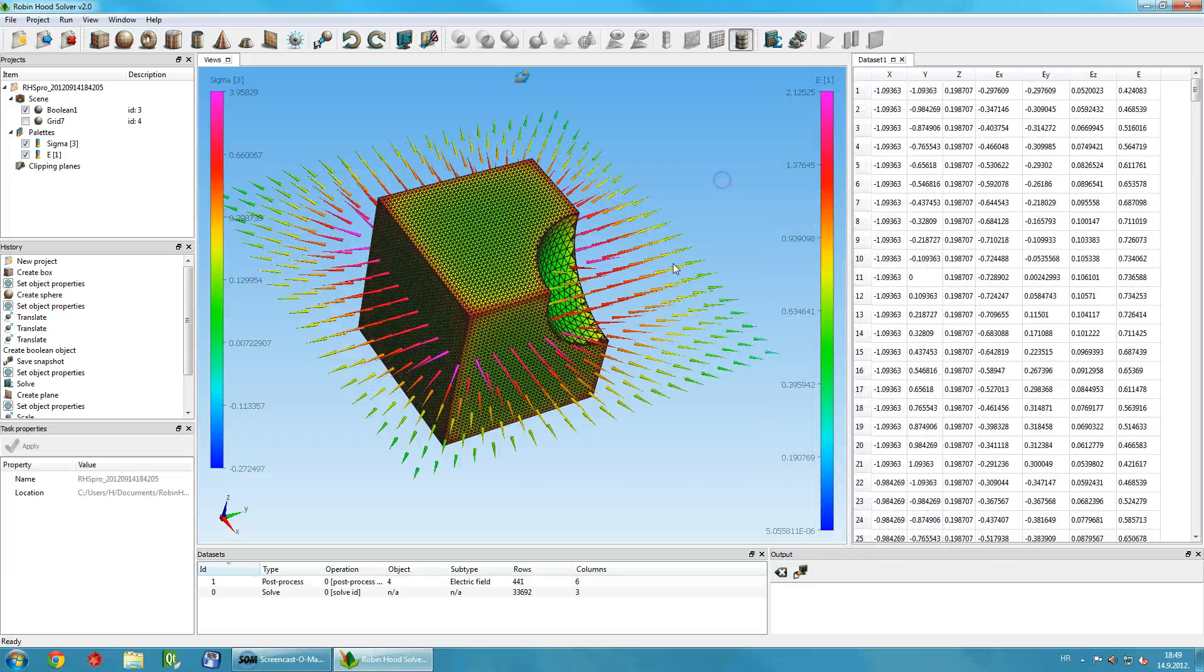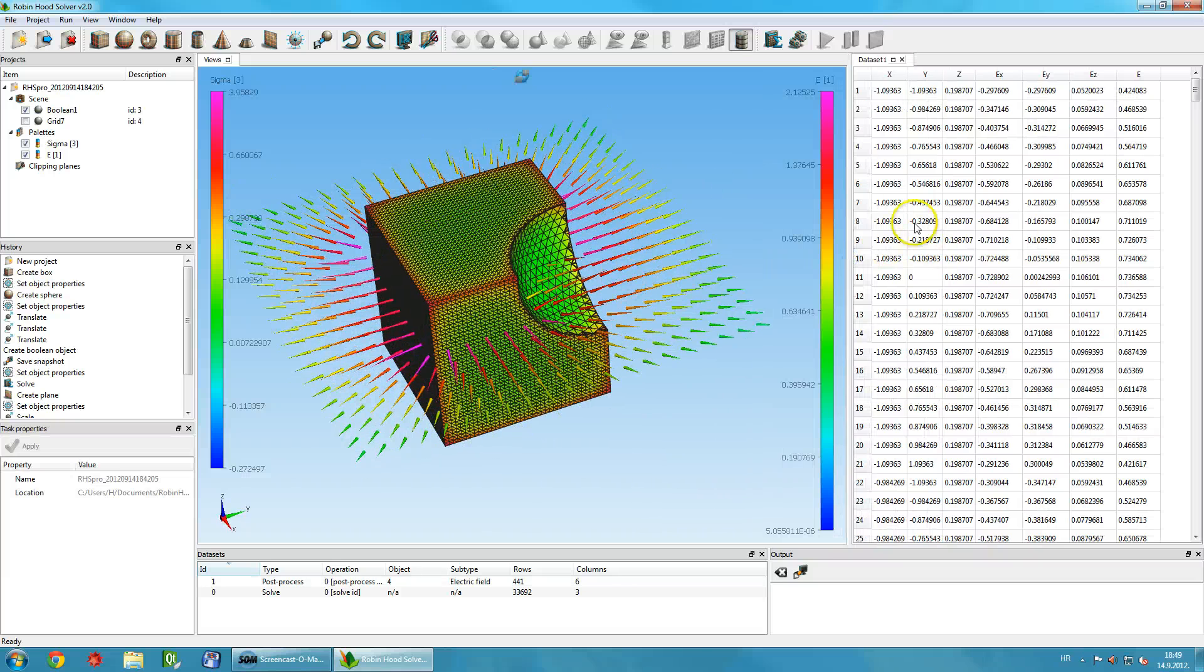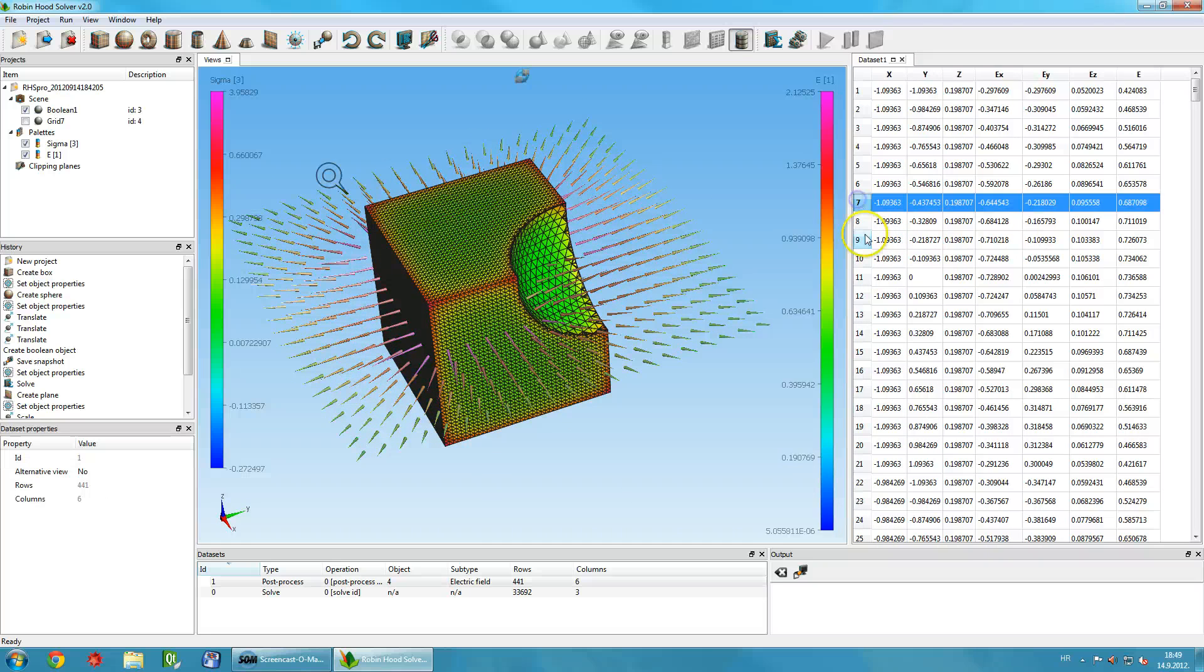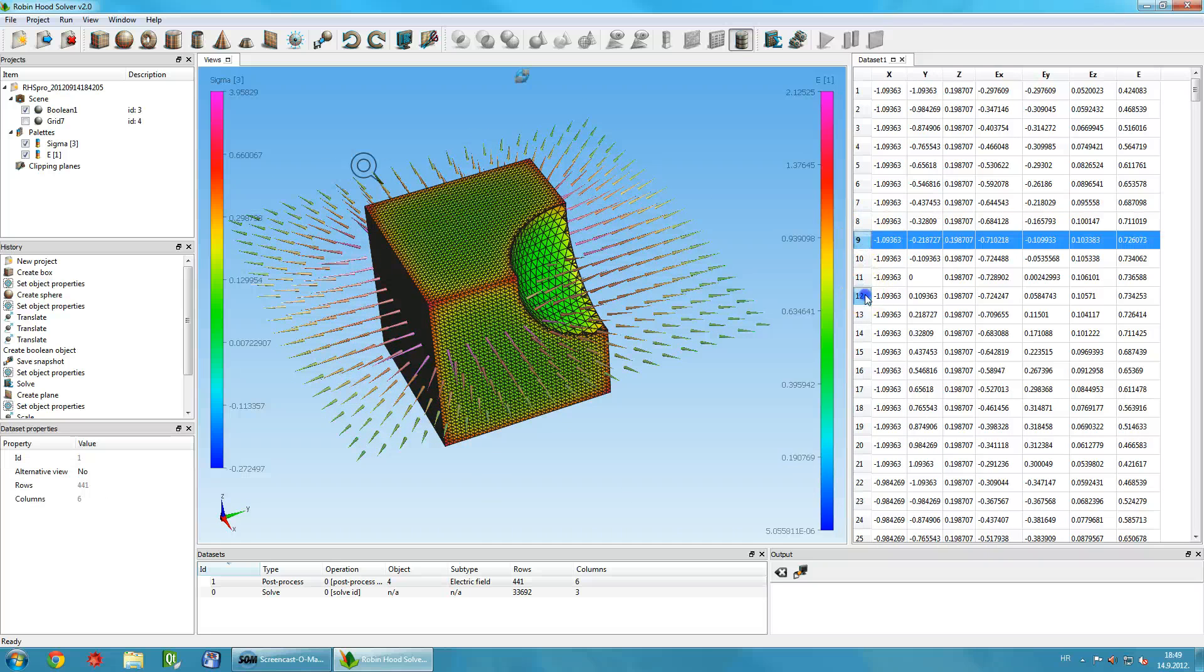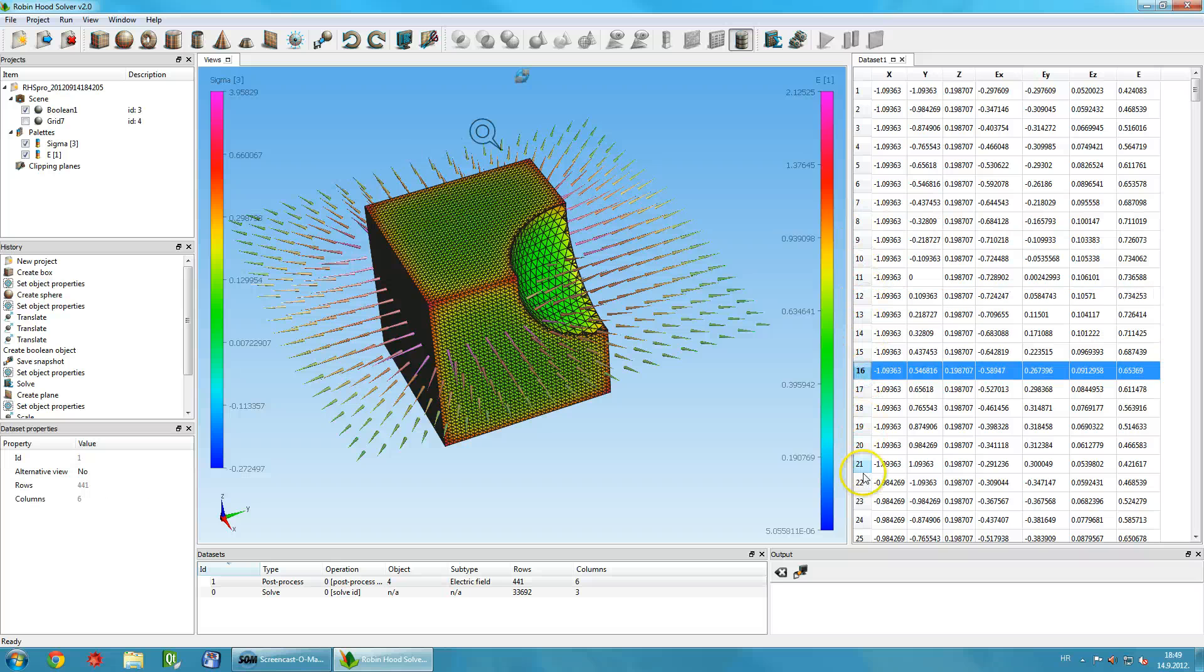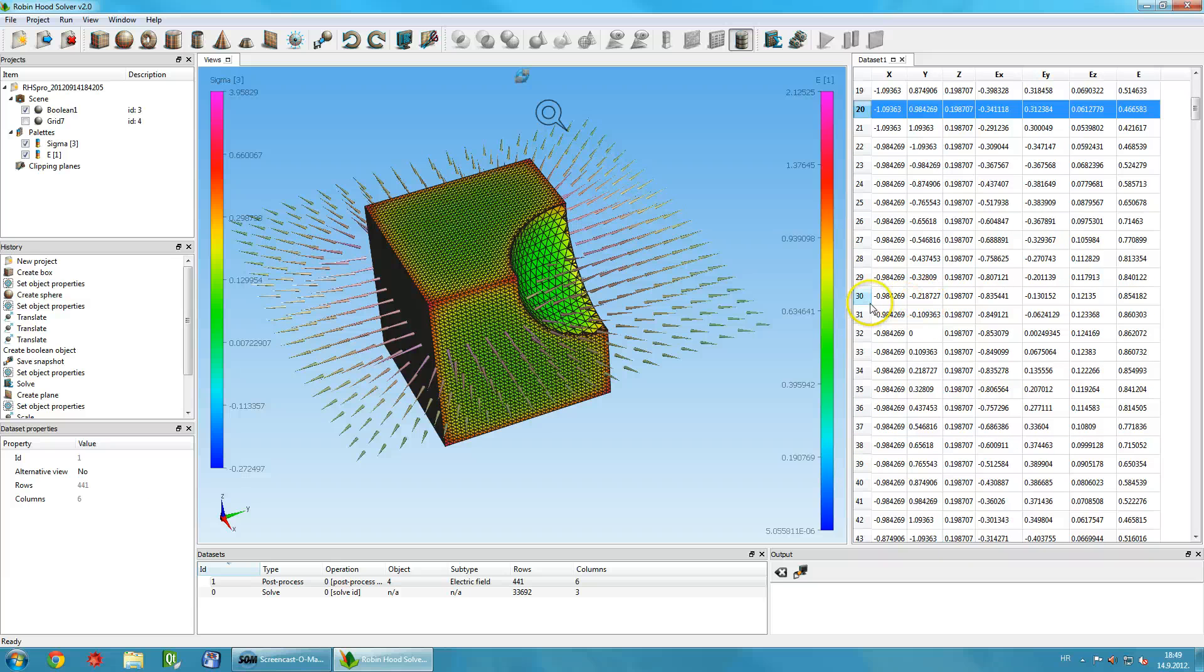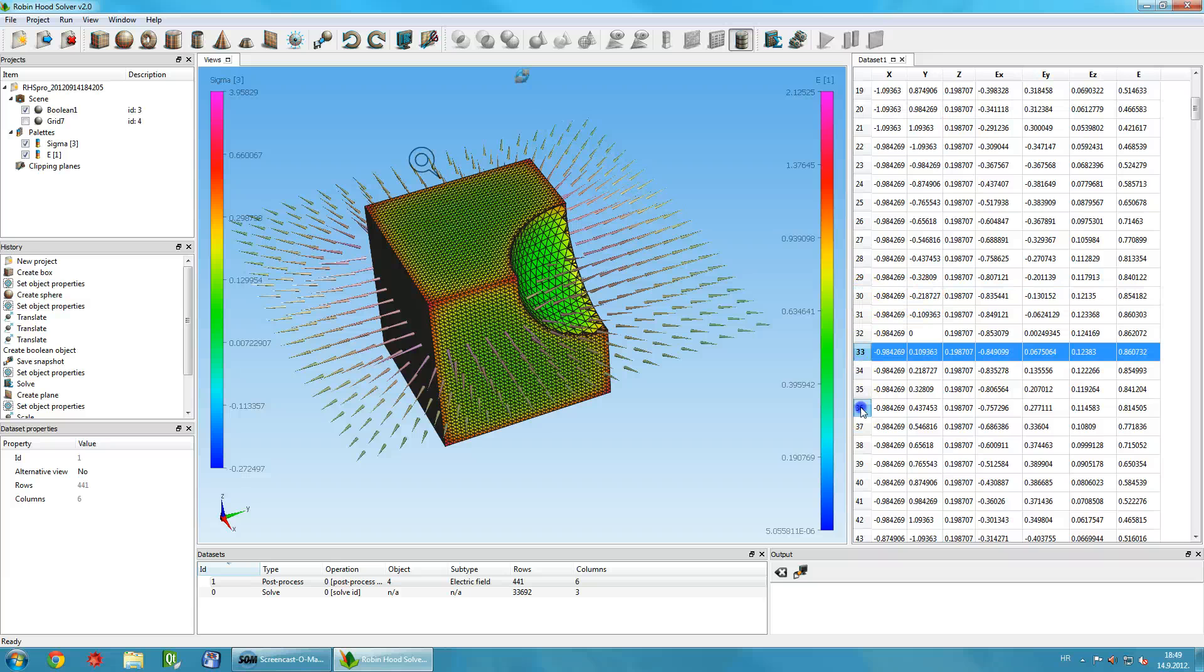If you select the row, the corresponding cone on the scene will be highlighted. Also, if you click on a cone while holding the Shift key, the corresponding row will be highlighted.